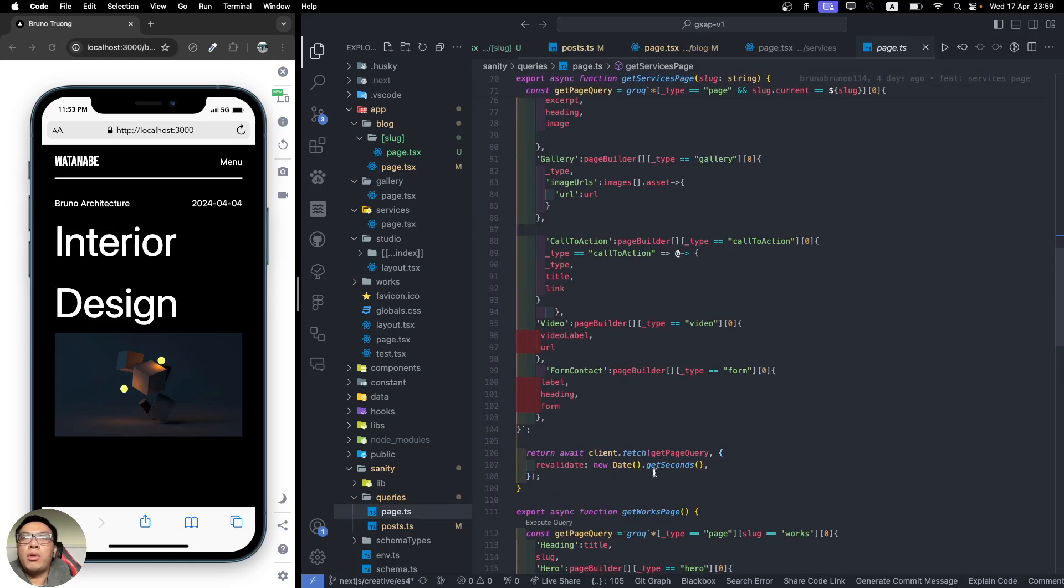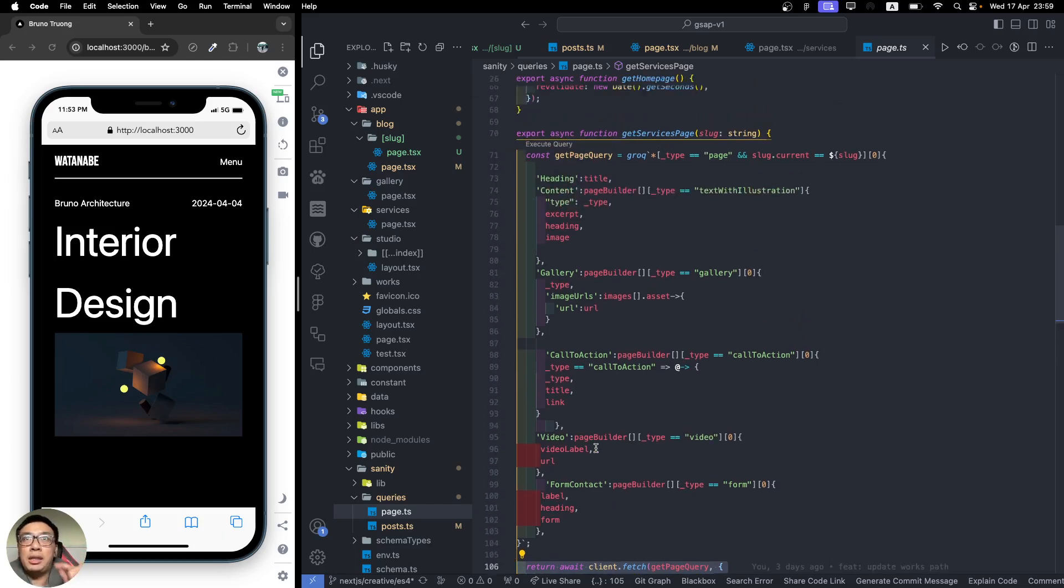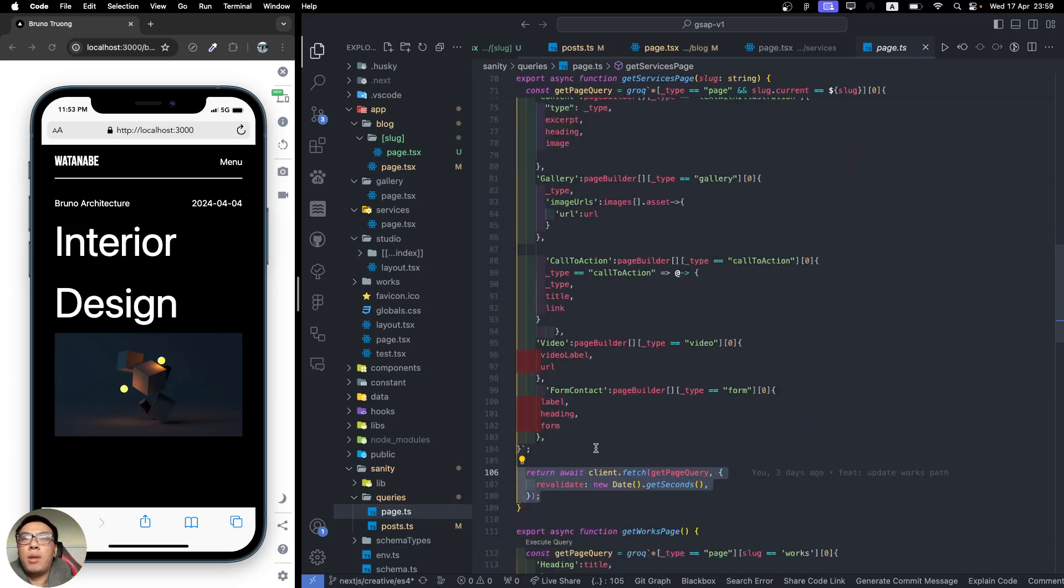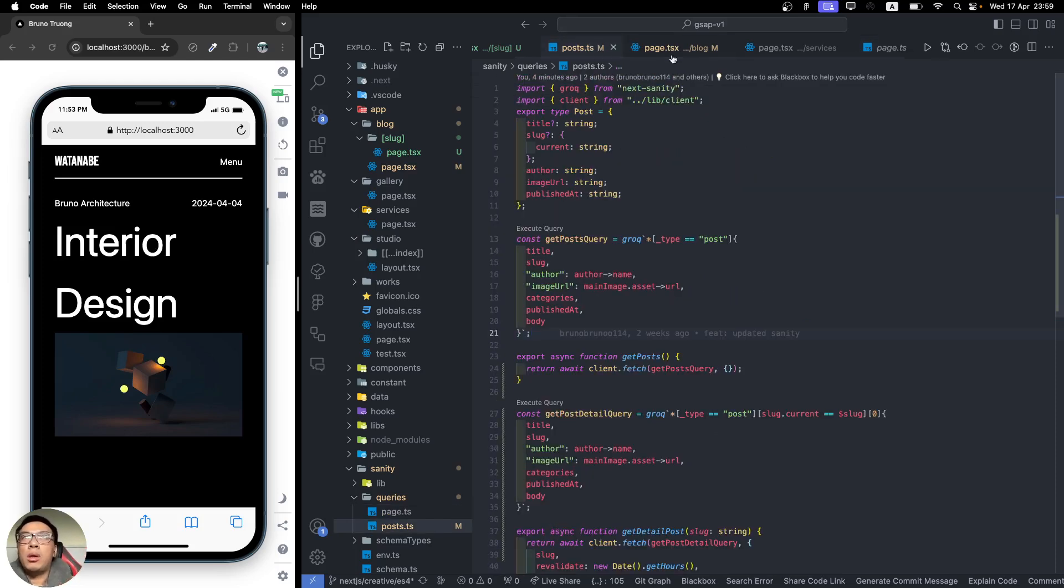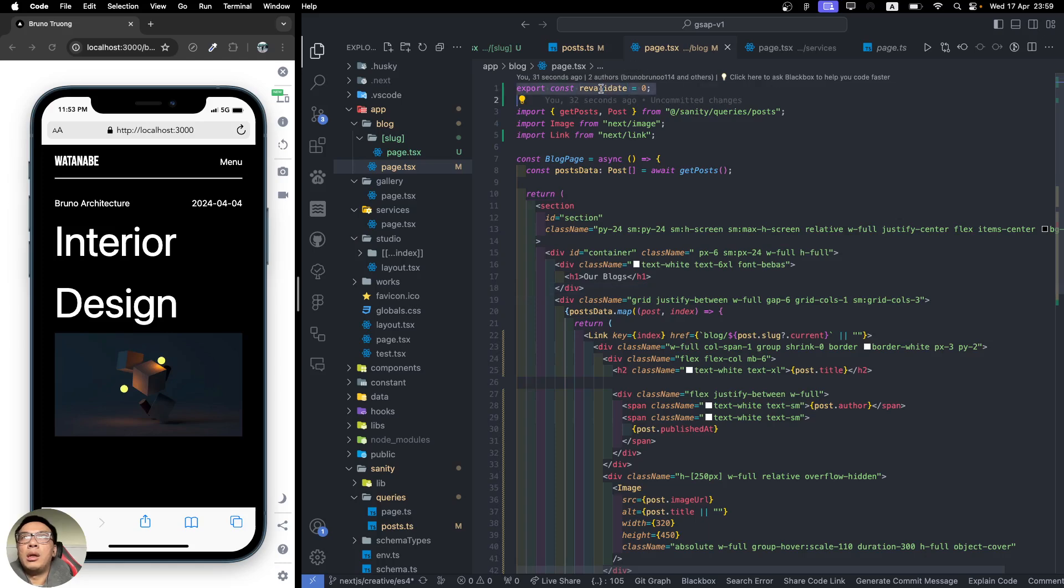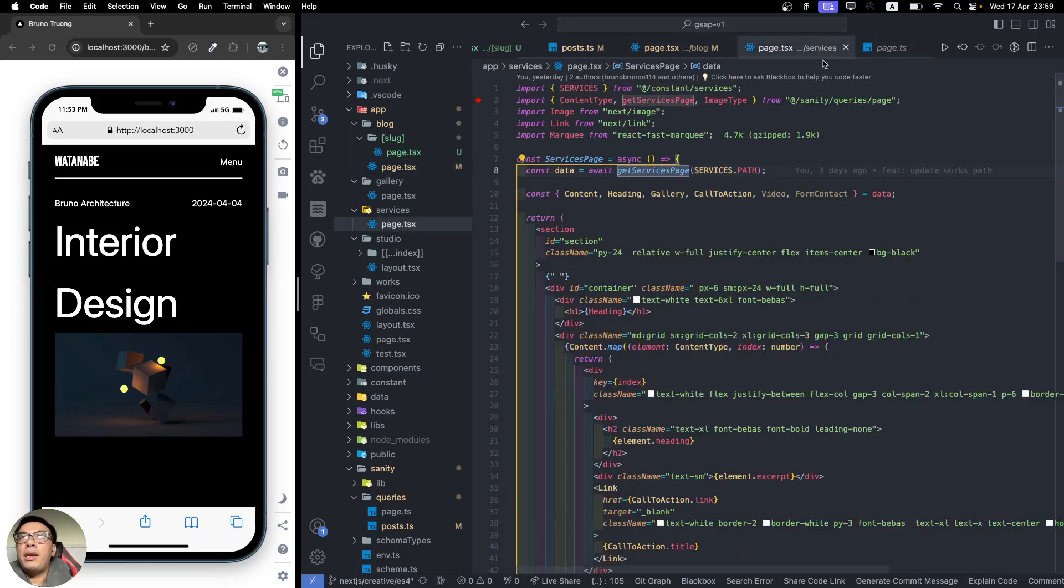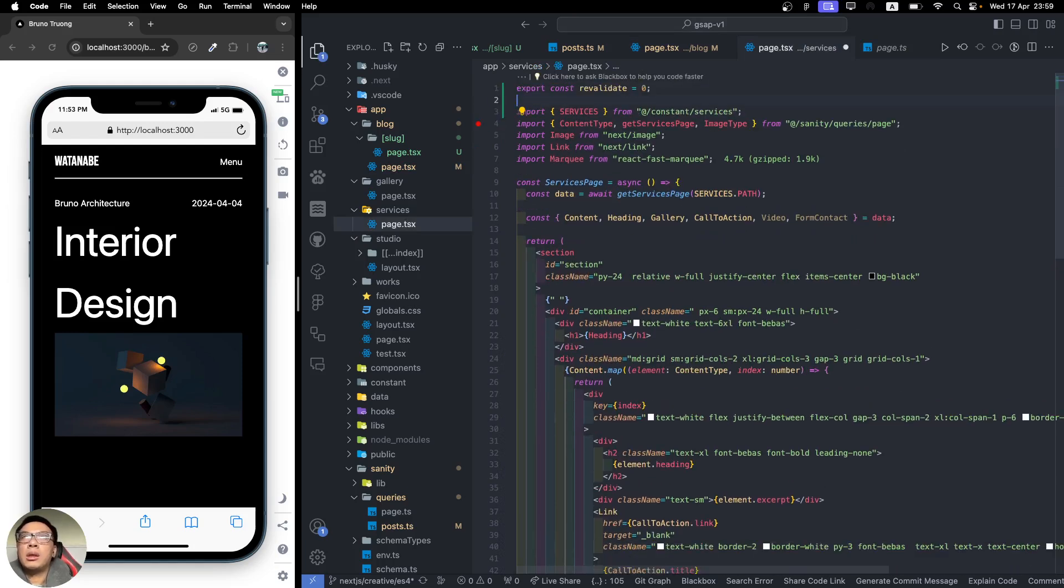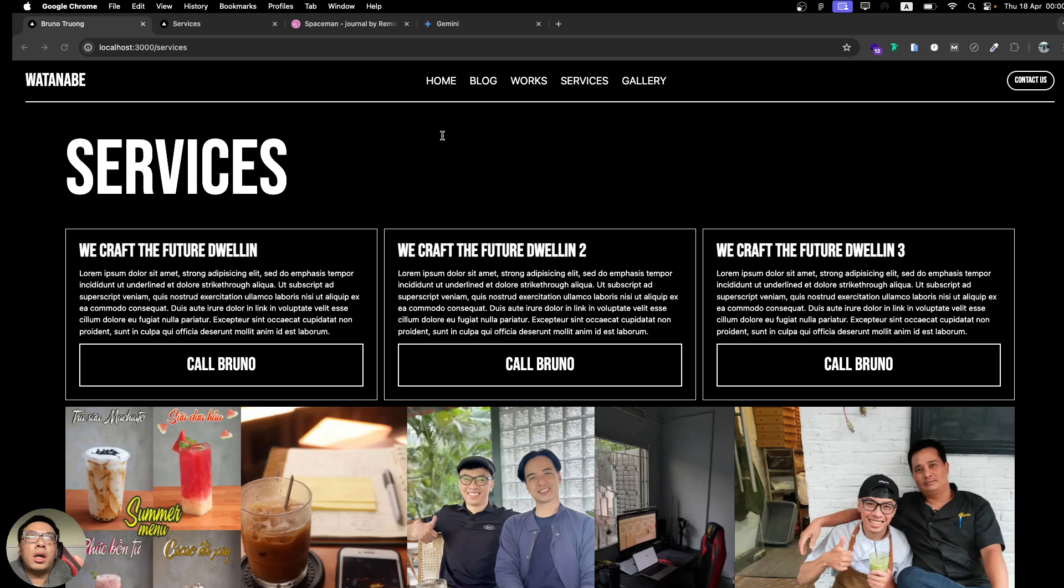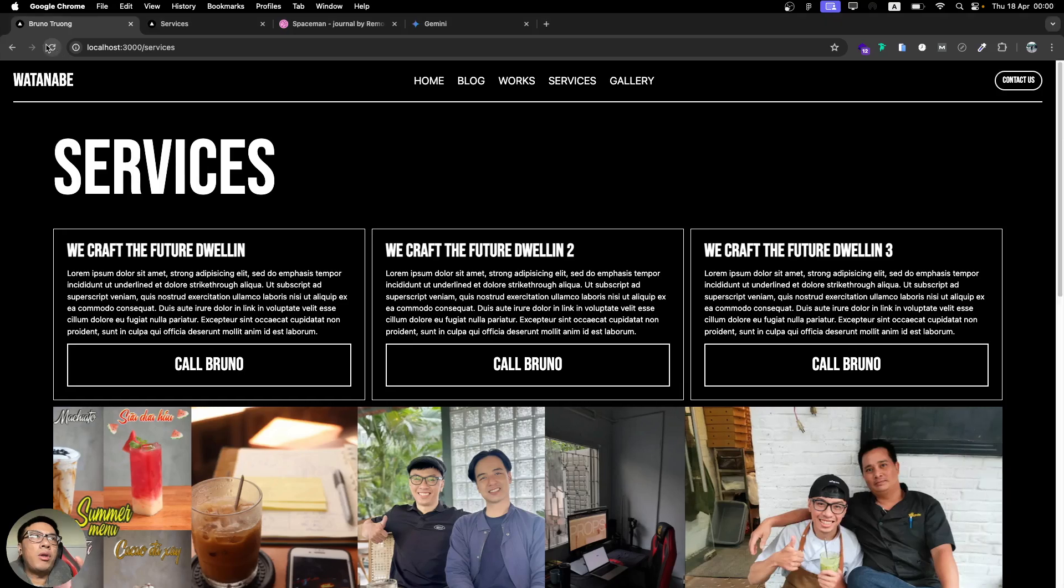In this getServices, I guarantee I also have the revalidate already built in the cache itself in the function, but it's still not working properly. In this case, we also need the const revalidate in here and put it on top. Hit save, and it should work. Let me refresh this one more time.